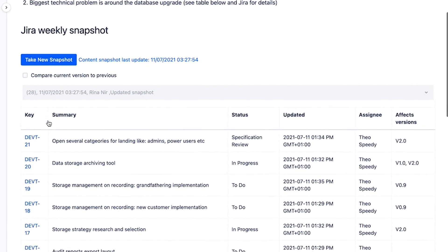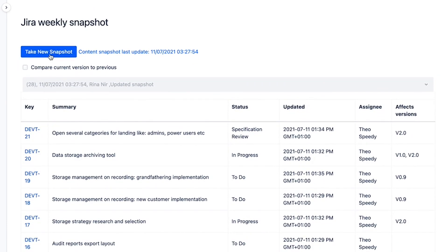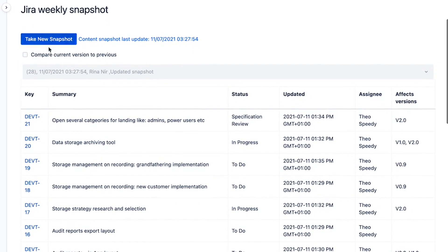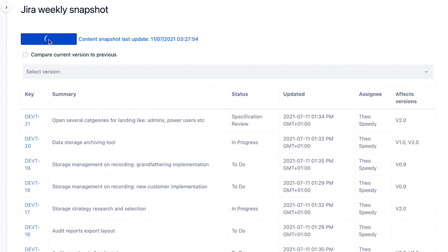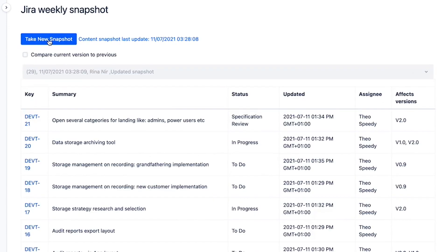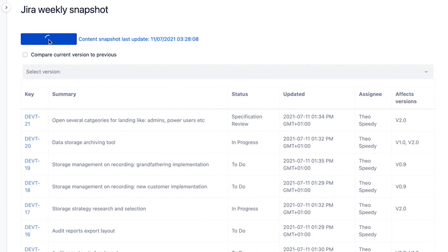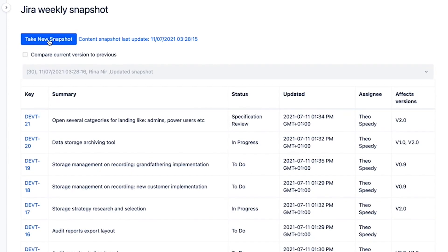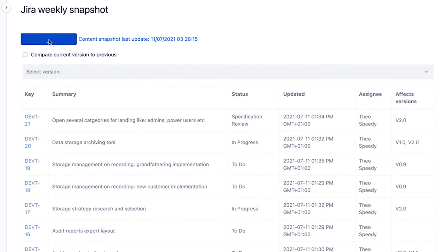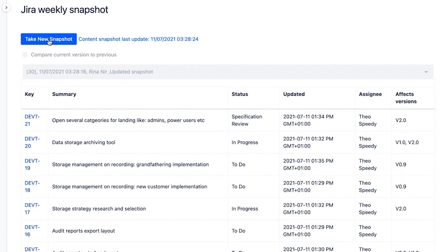With one click, you can capture a fixed snapshot of JIRA data. And another one. Whether you need it for up-to-the-minute status reports, rock-solid release documents, or historical data for audits, it's a quick click for full data control.